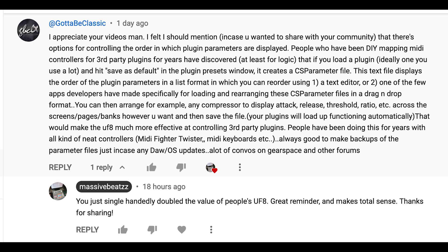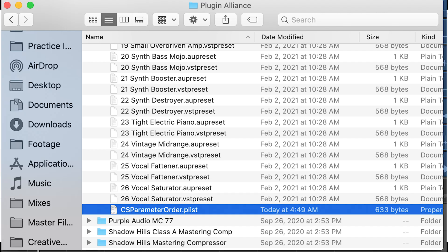ideally one you use a lot, and hit save as default in the plugin presets window, it creates a CSP parameter file. So if you save as default, it creates this CSP parameter file and I tested that out and that works.